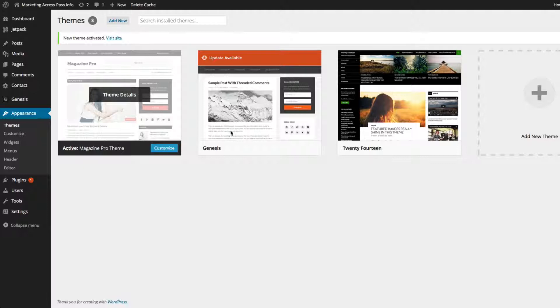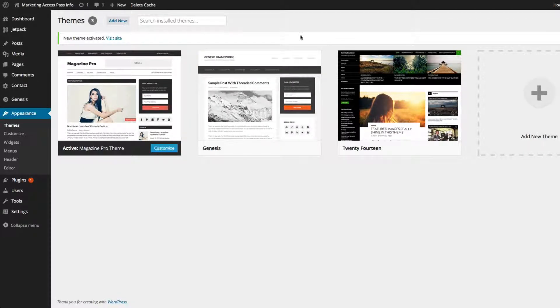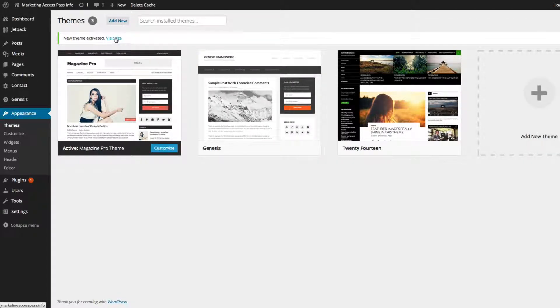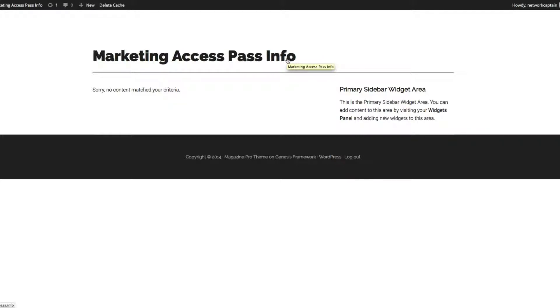Now we have the Genesis framework installed. So there you go. Let's go ahead and take a look at our new site, and what it looks like. So here's what our basic Genesis StudioPress framework looks like on your website. And I know what you're thinking. It doesn't look like very much right now. But trust me, by the end of this tutorial, you're going to have a fully developed website.